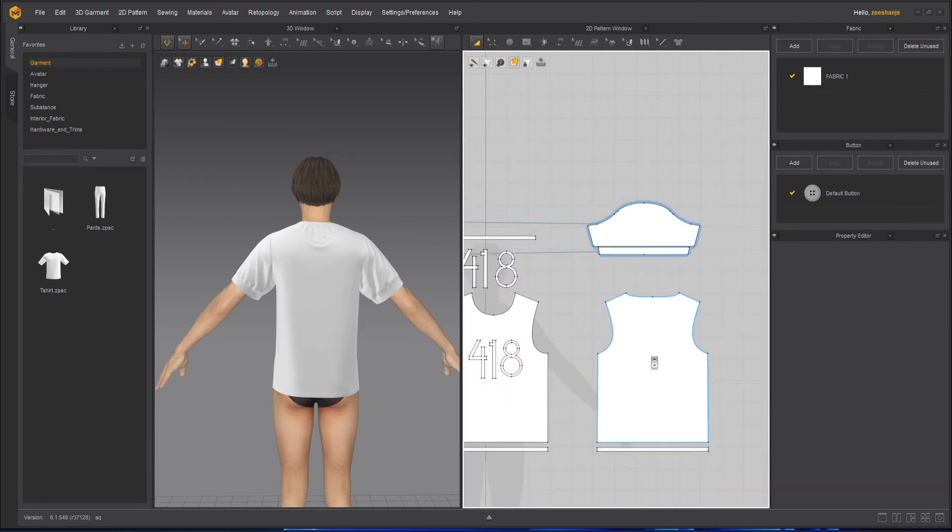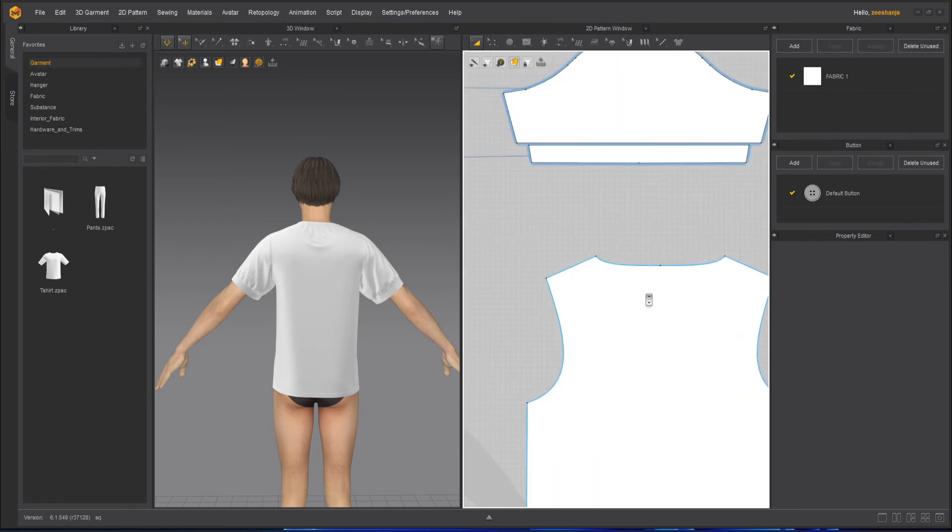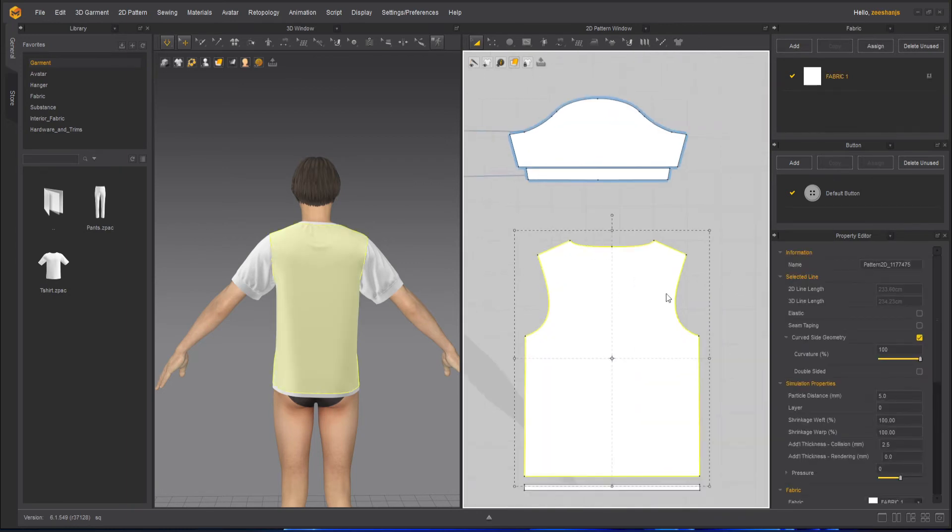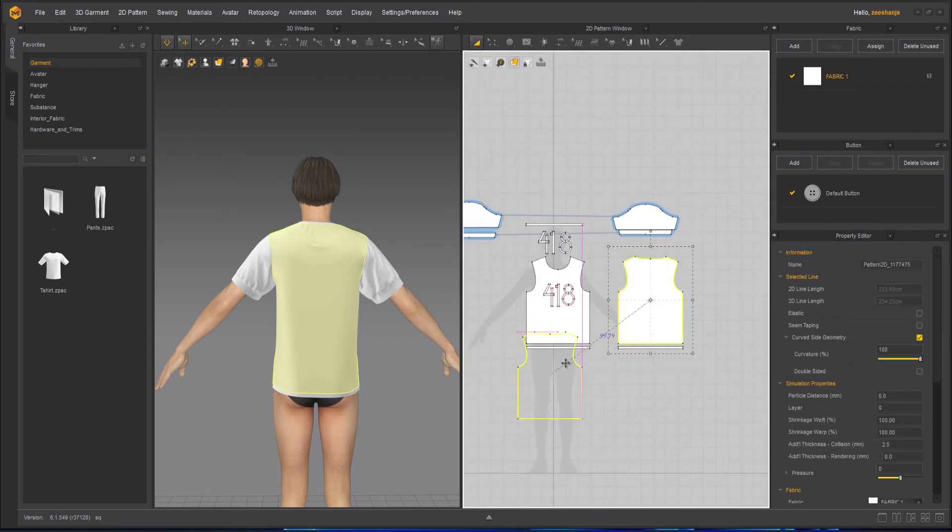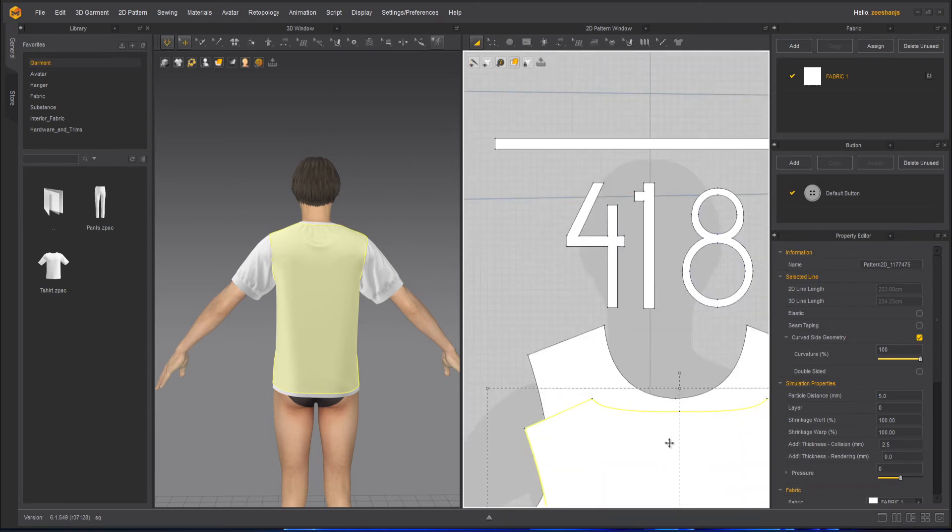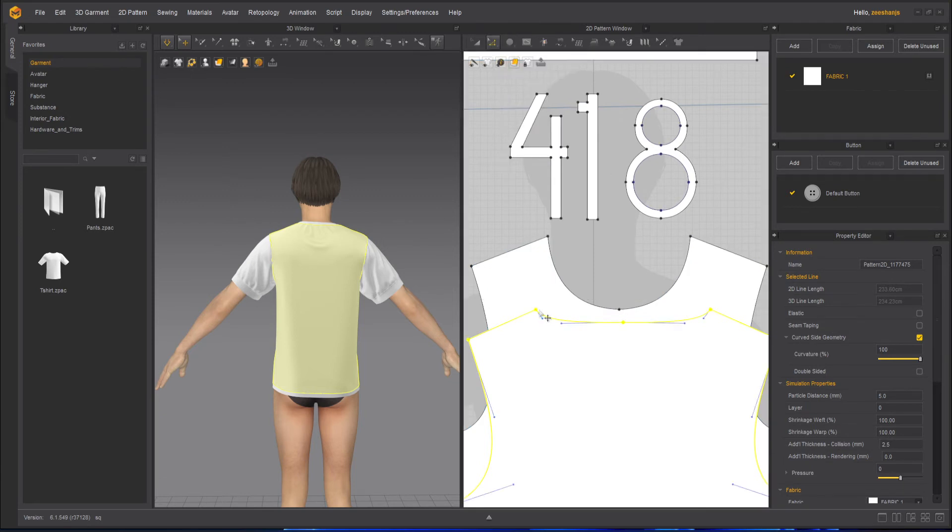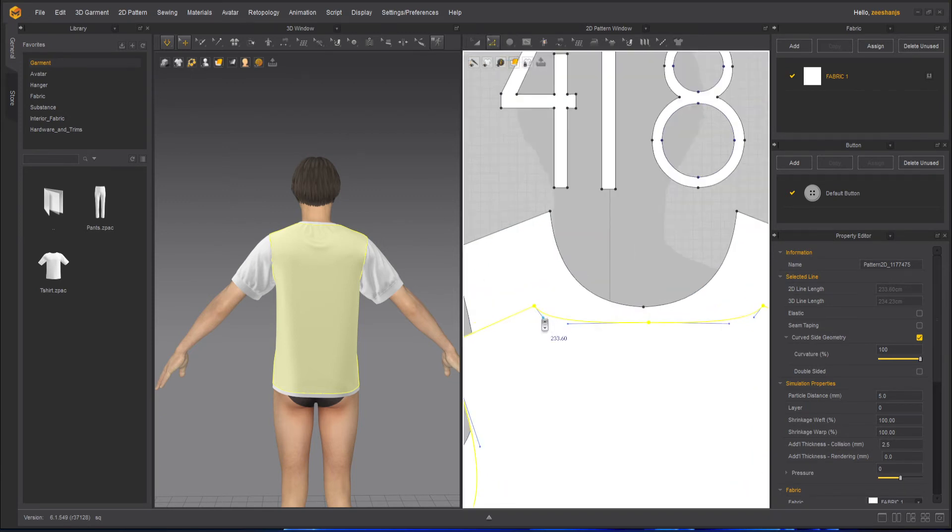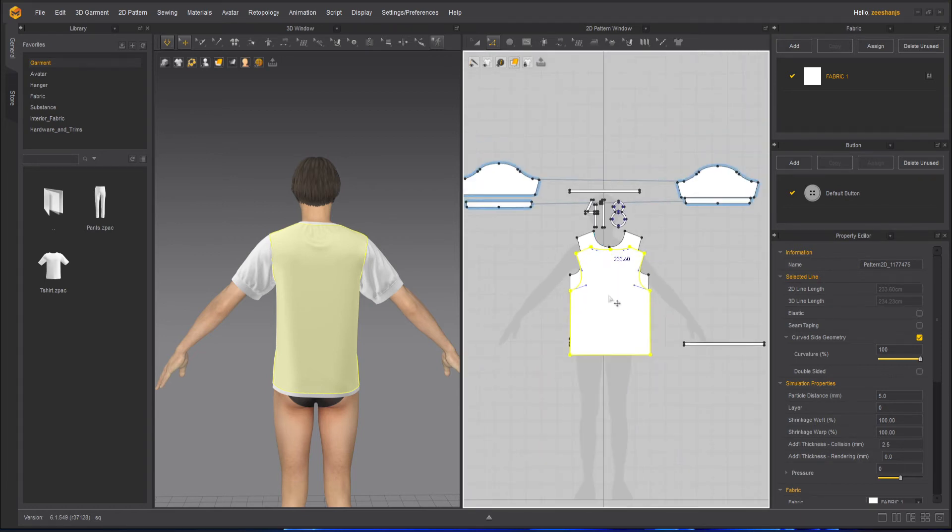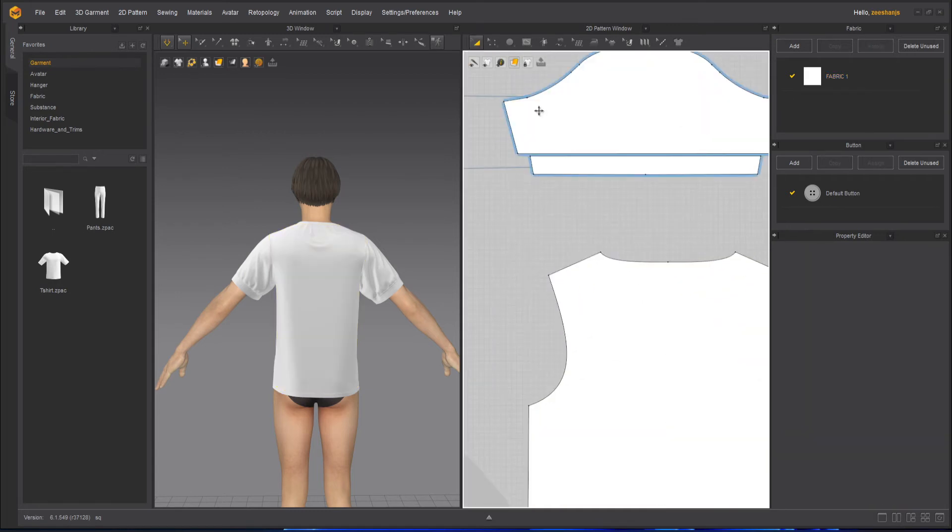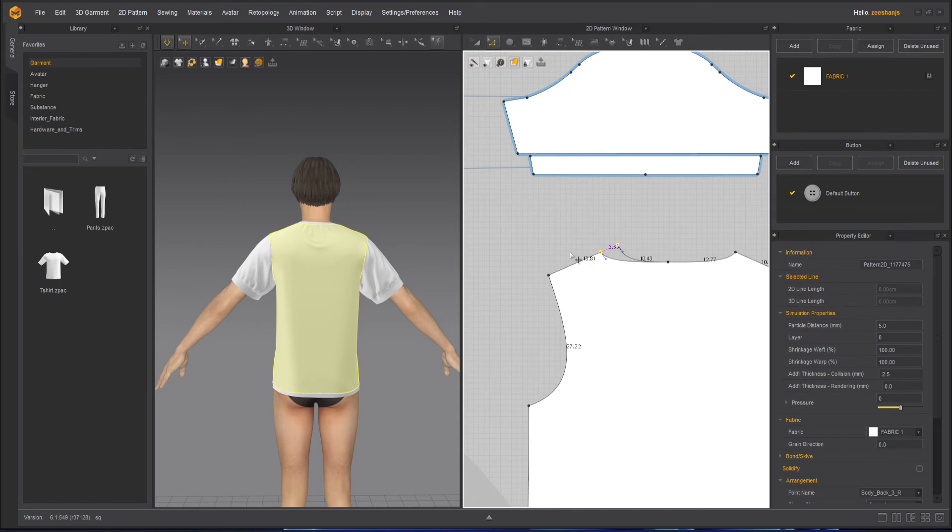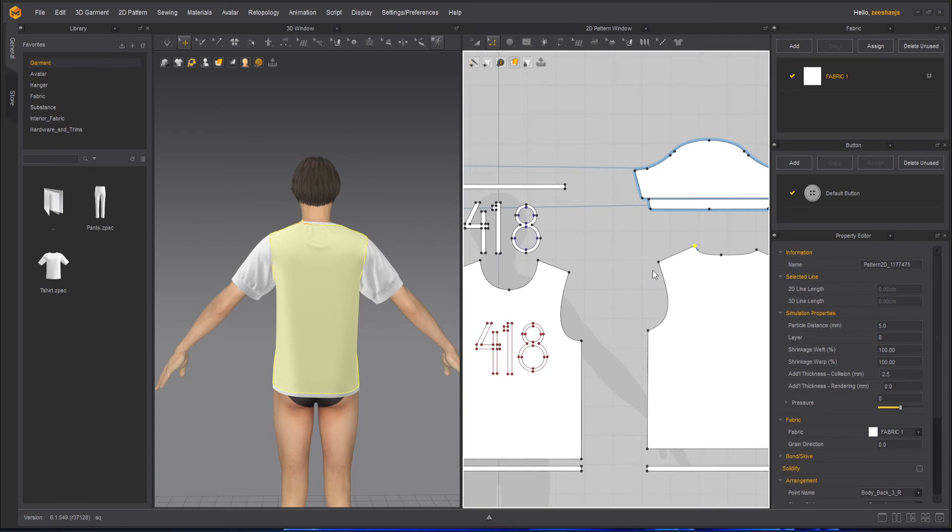And maybe this, we can do one thing here. Because I think the neck is quite different as compared to what we have on the front side. So let's stop the simulation for now and let's compare this.